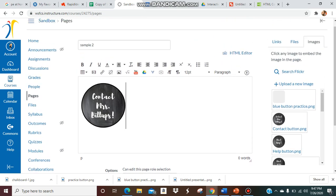So contact Mrs. Billups. So I have it here. My button right now is just a picture. There's nothing special about it.